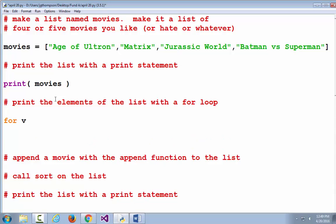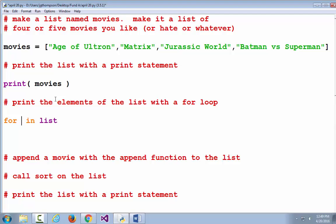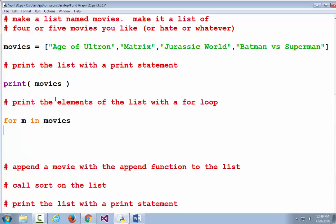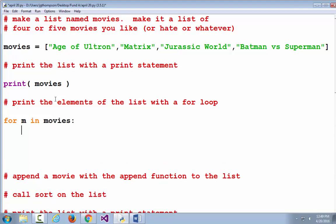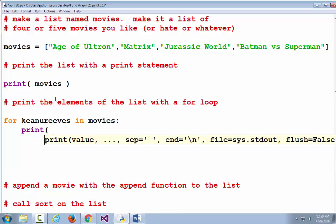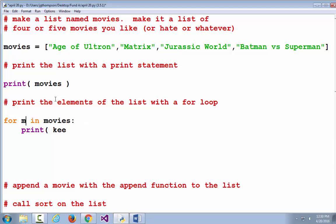The syntax is: for variable_name in list. You replace variable_name with some temporary variable that's going to hold the values out of the list — I'm going to call it M for movie. Then replace the word list with the actual variable that contains the list, and put a colon there because we're going to indent some code after that. This variable only has meaning for humans — we could call it anything, even Keanu Reeves, but that's really stupid. So: for every value, for every element in the movies list, print it out.